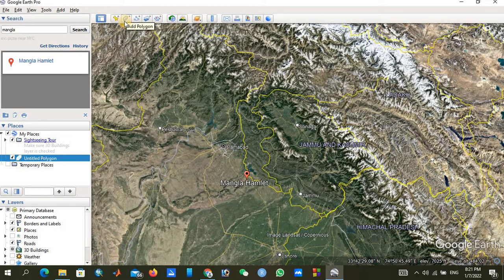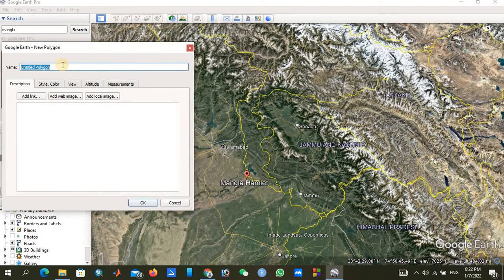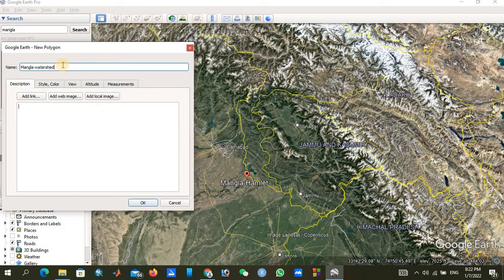To add a KML file, we first add a polygon. We can name our polygon according to our study area — it doesn't matter what name you give. My study area is Mangala Watershed, so I will name it 'Mangala Watershed'.